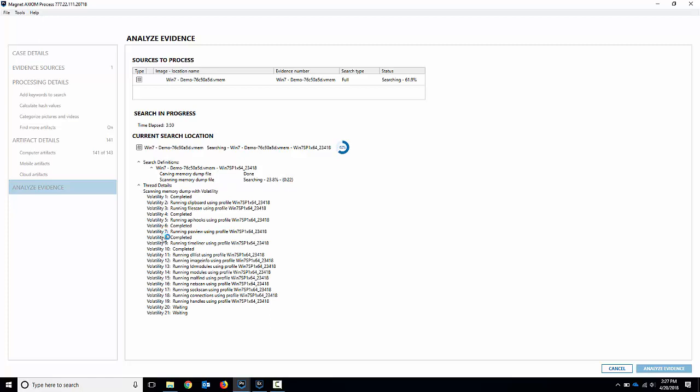you can see the volatility plugins running and some of them are completing as they go through. And the nice thing here is running them all at once. So that'll save you some time. At the end, it'll go through and as those complete, once they all complete, we'll be able to look at the data.